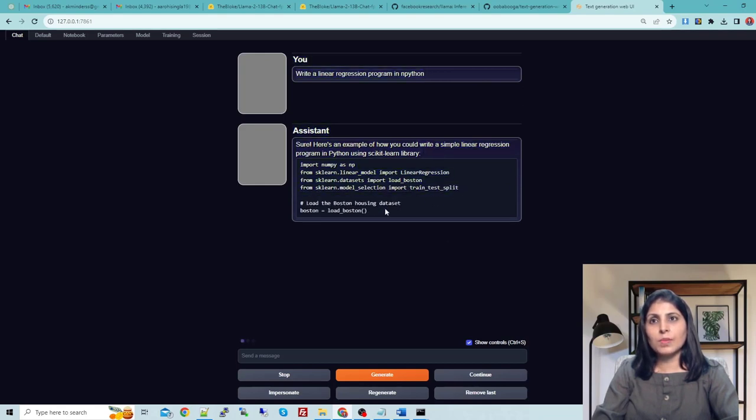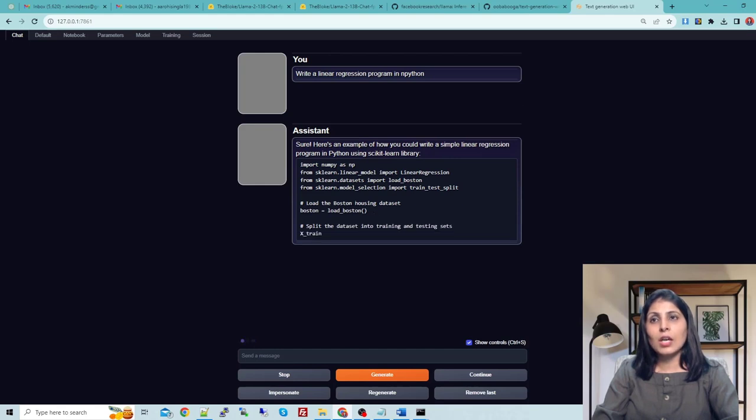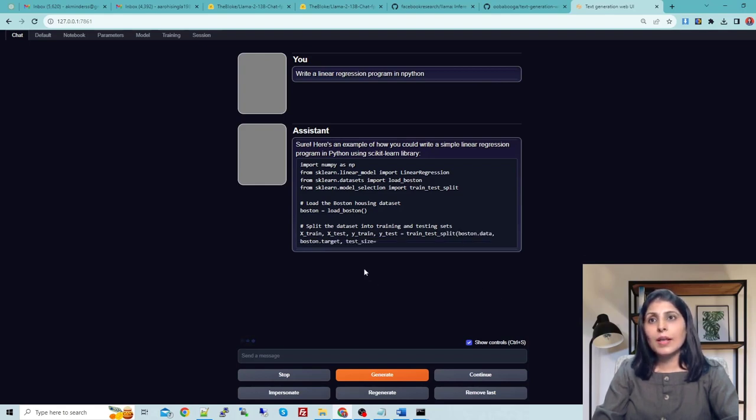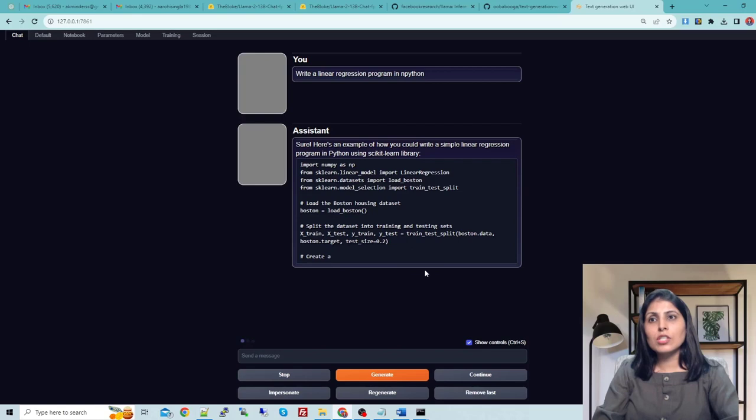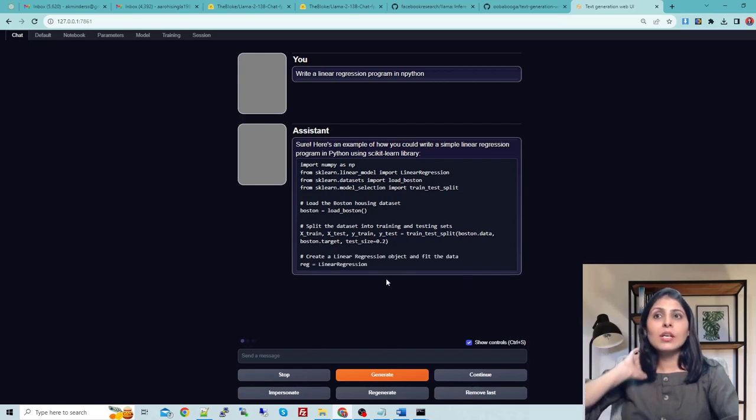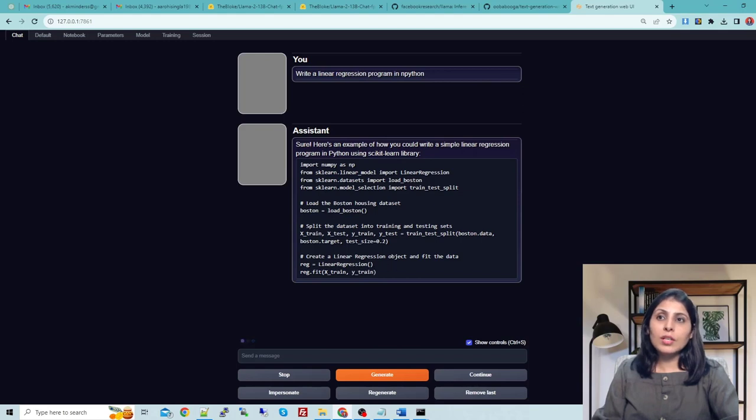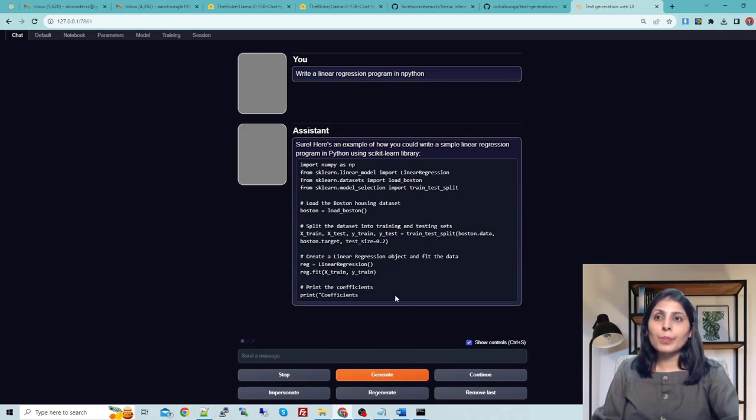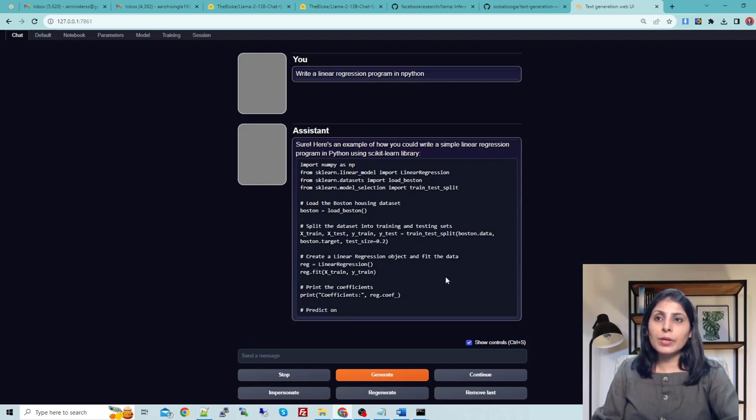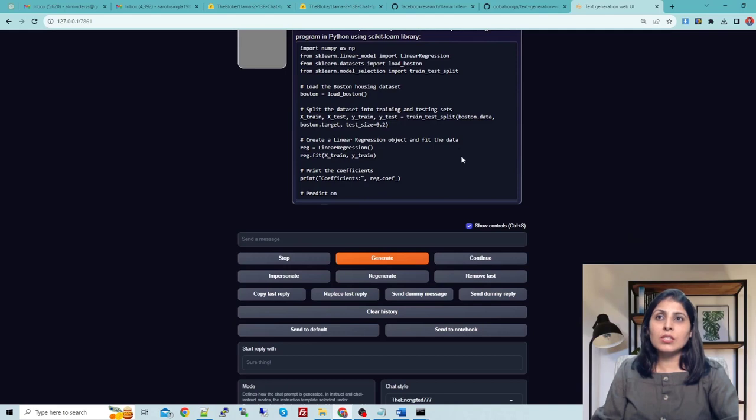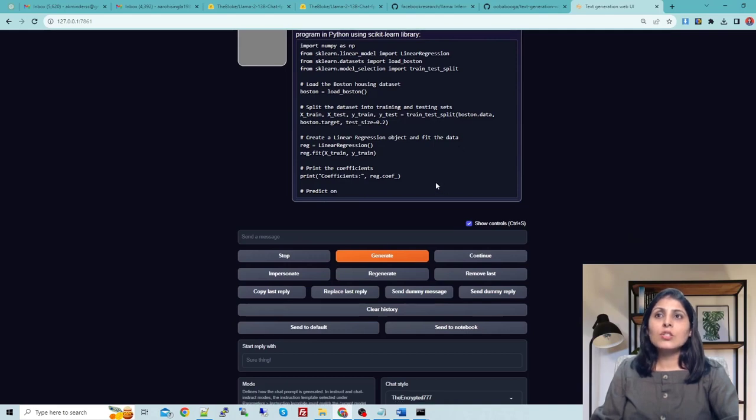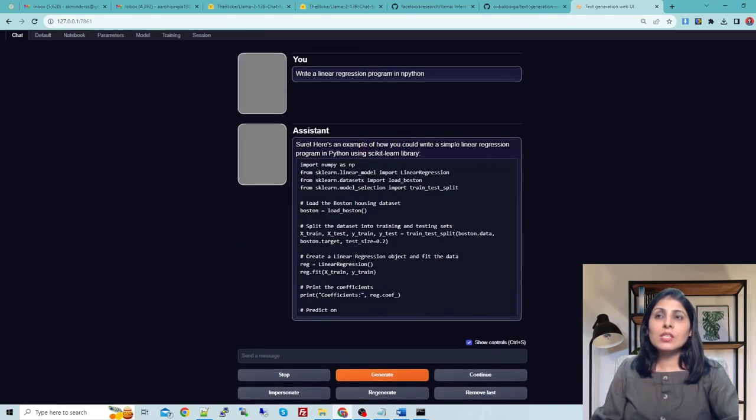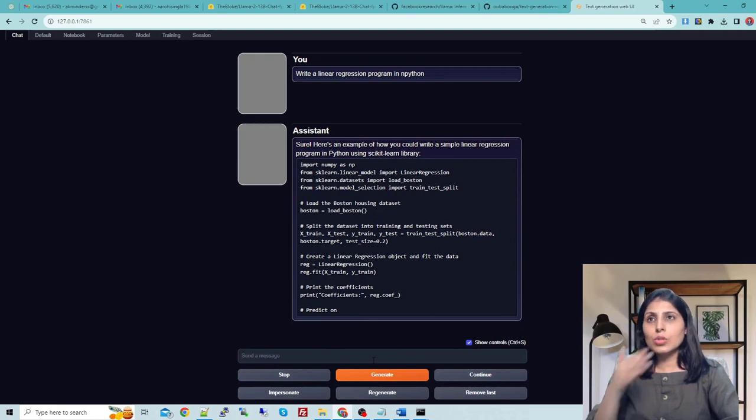You can see it started the process. It is loading this dataset and then it is loading train_test_split also. Here we are having the dataset and on this dataset it will perform the linear regression. It is dividing the data into train and test. It is providing a proper example. Now you can see we are calling a linear regression model and then we are fitting the model. Now we are calculating the coefficients and then we can predict. This is how it provided us the answer.